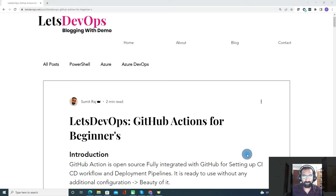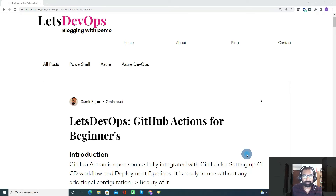Hello everyone. Welcome to Let's DevOps. I'm Sumit and today we are going to discuss GitHub Actions. GitHub Actions is easy to learn and one of the best tools for DevOps implementation. I believe once you start using it, you will love it.